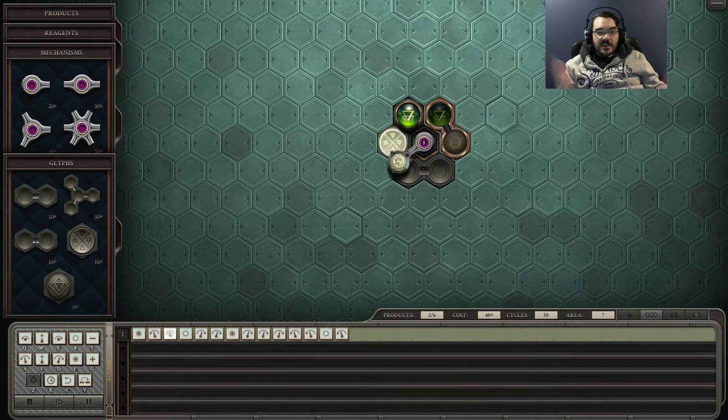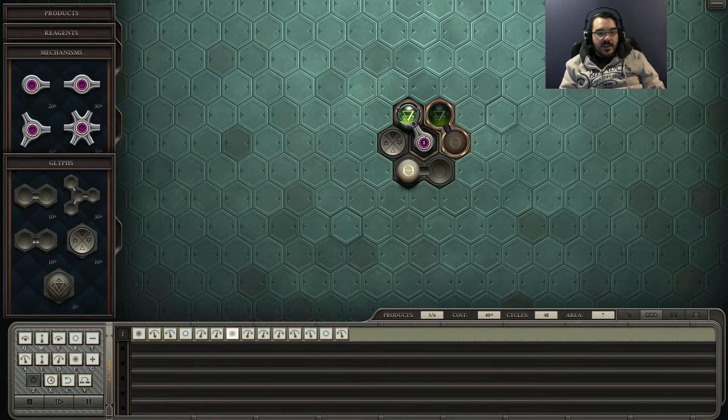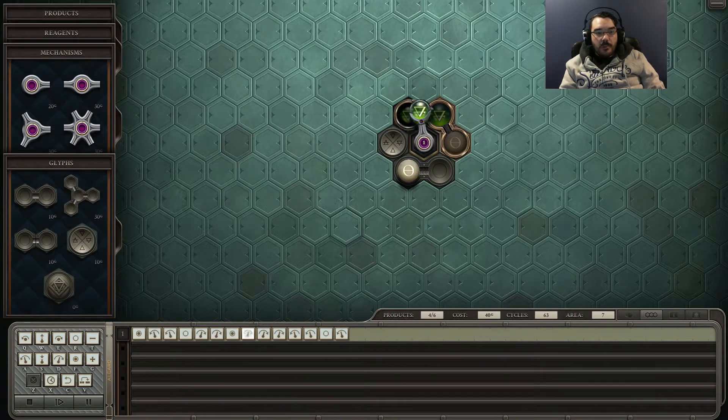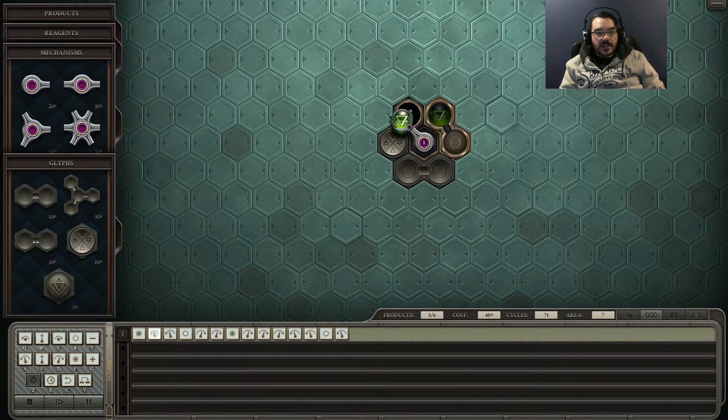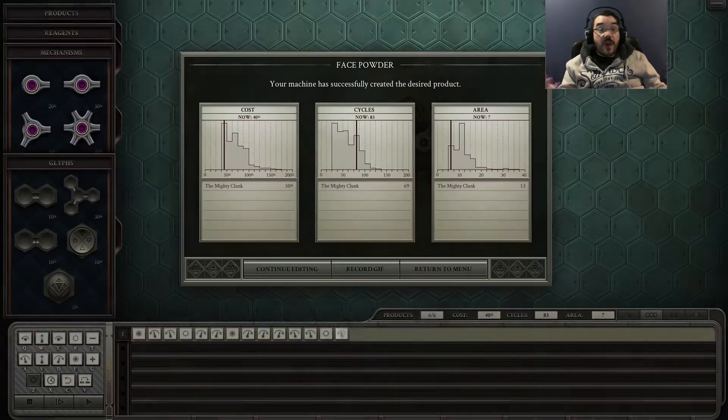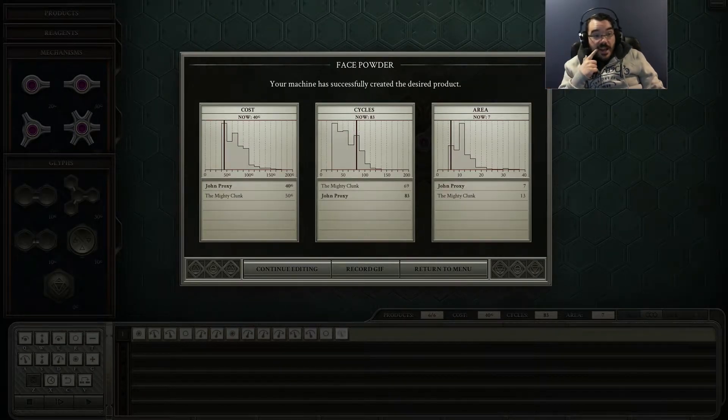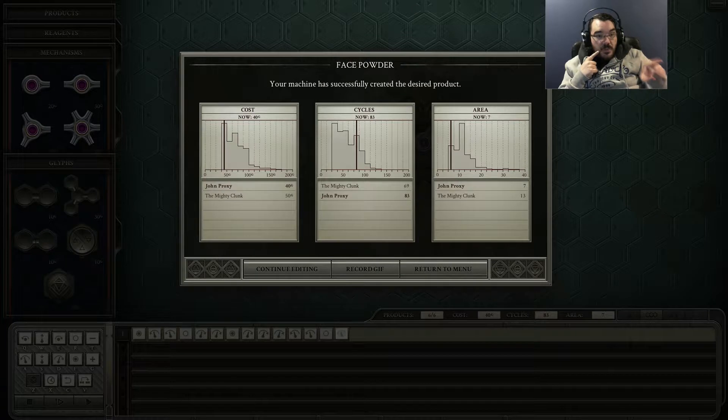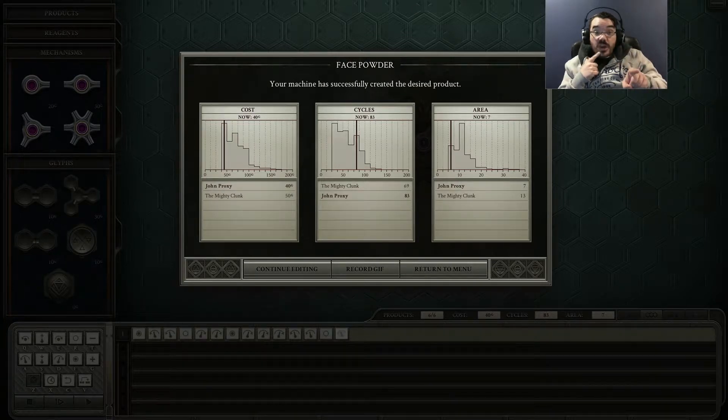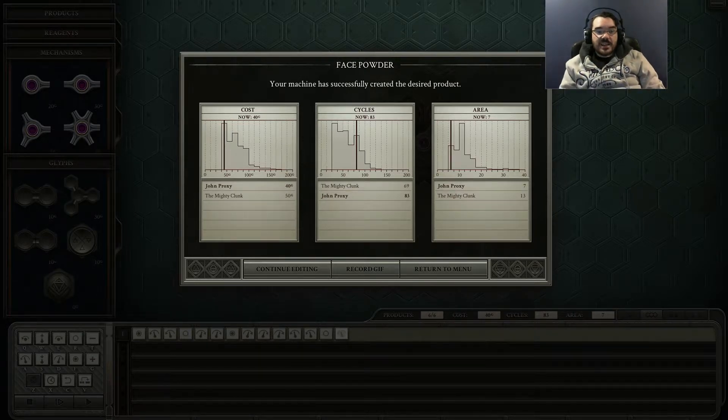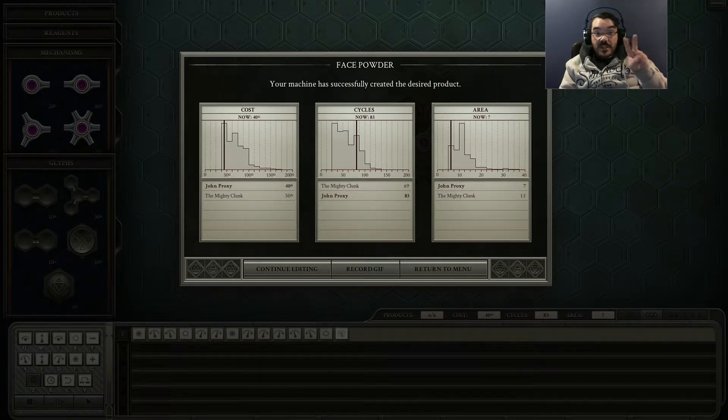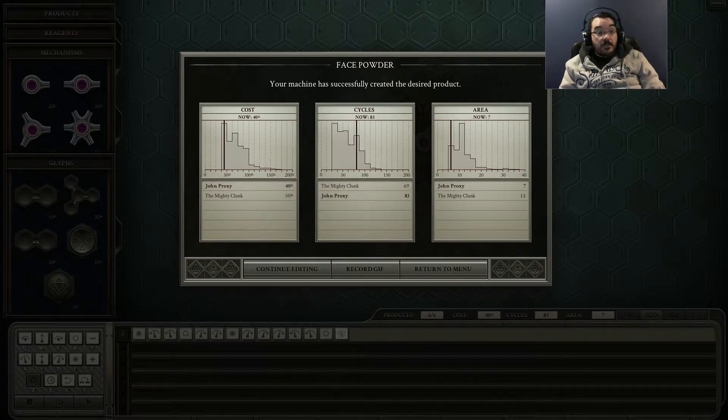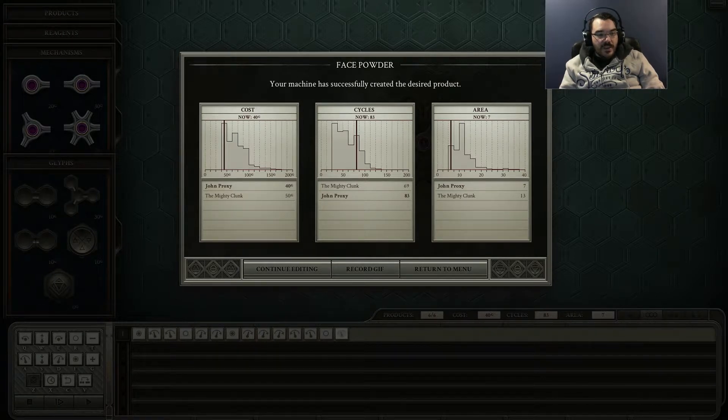Look at my area, it's just a seven. Now I'm winning on area, but probably not on other things. I feel like it's pretty elegant. So I'm cheaper than the mighty clunk. It's taking me more cycles, but my area is tiny. Look at my area. So as long as I'm beating mighty clunk on two fronts, I'm pretty happy with that. But I do appreciate you could very easily do that in less cycles.